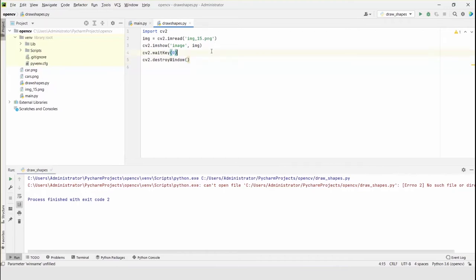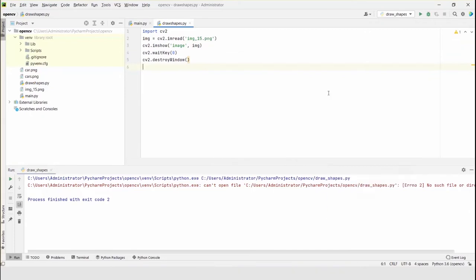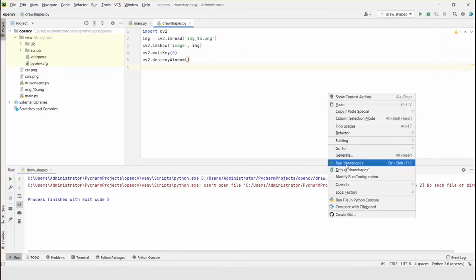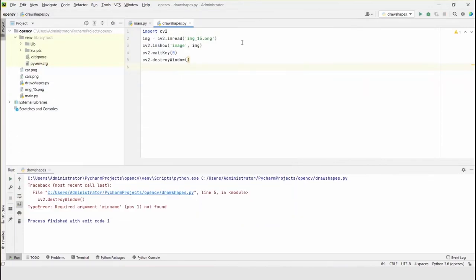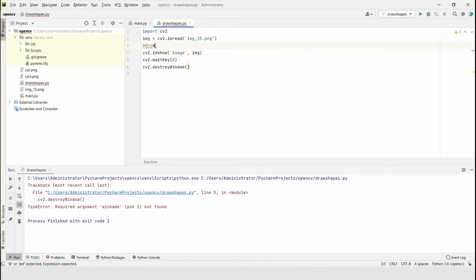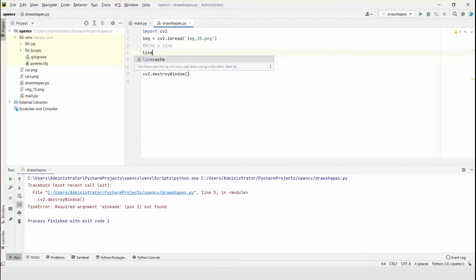There was an error, but now it's resolved and the file is running. Now I'll try drawing different types of shapes, starting with a line.